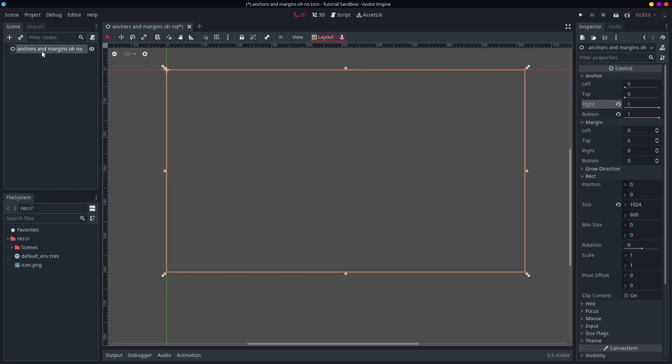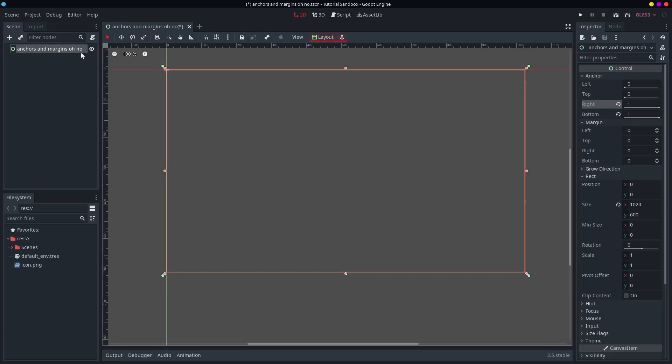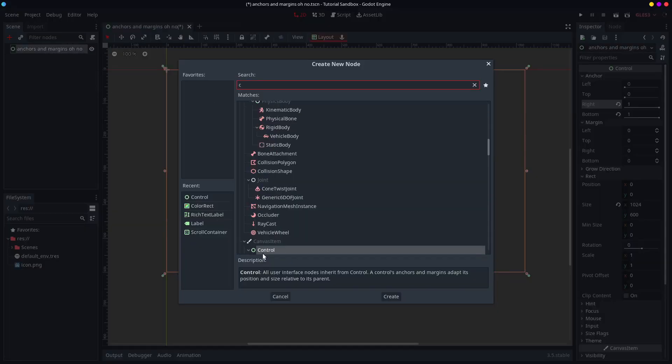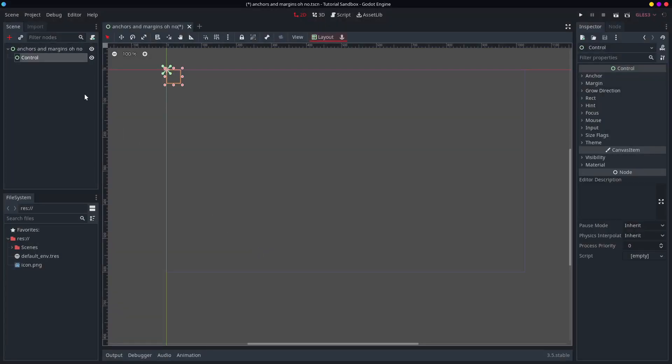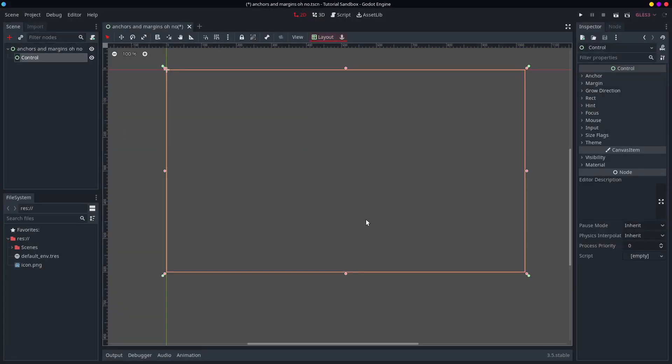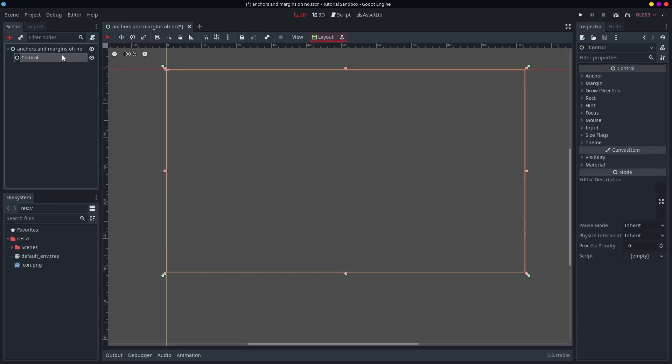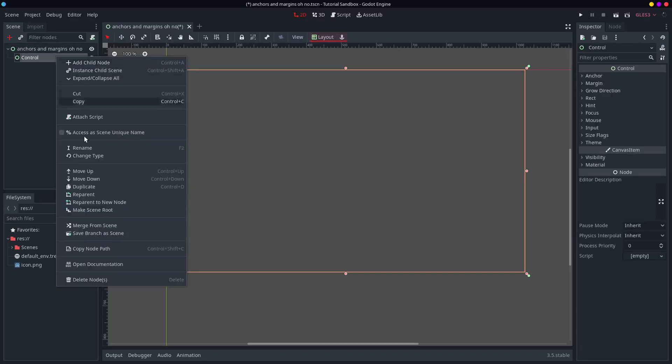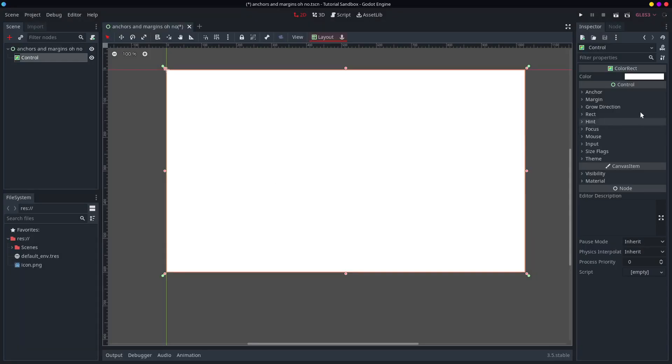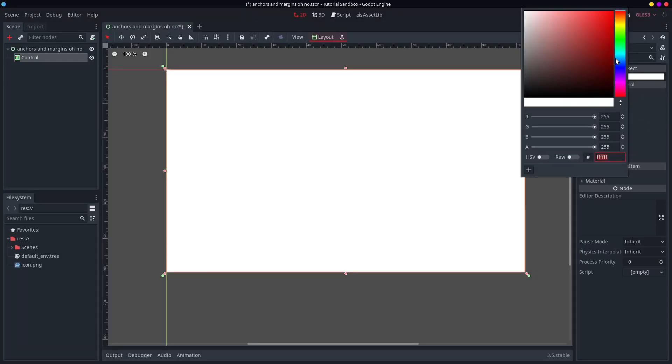Now the interesting thing about the control node UI system is that if you have another control node let me just make another one here and you set this one to full rect. Well just to make it a little bit more obvious I'd make that a color rect because I like color rect.